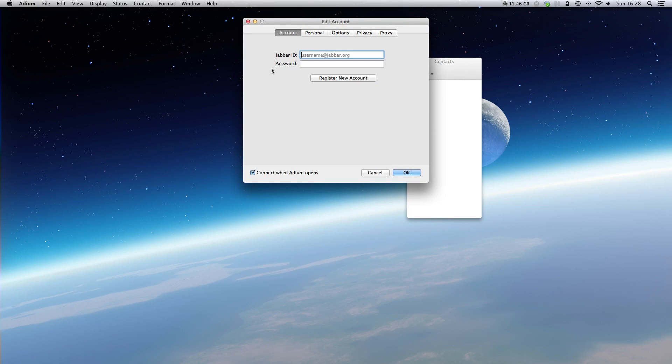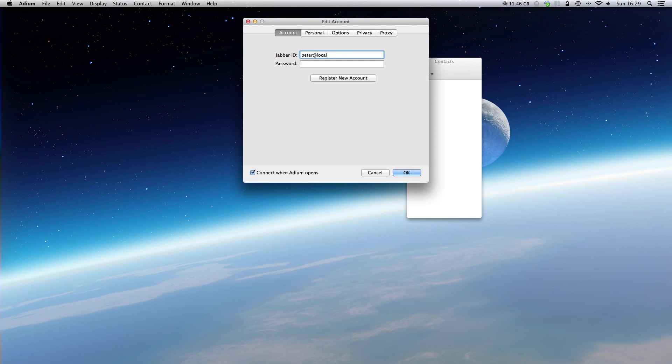At the Jabber ID we type in Peter at localhost. And the password is 12345.